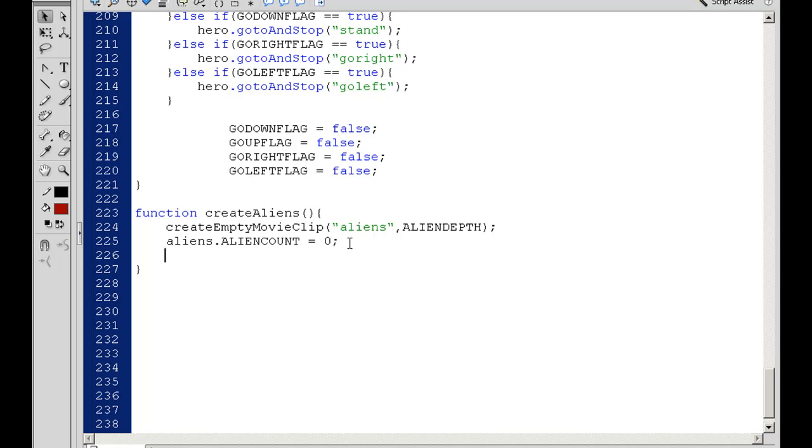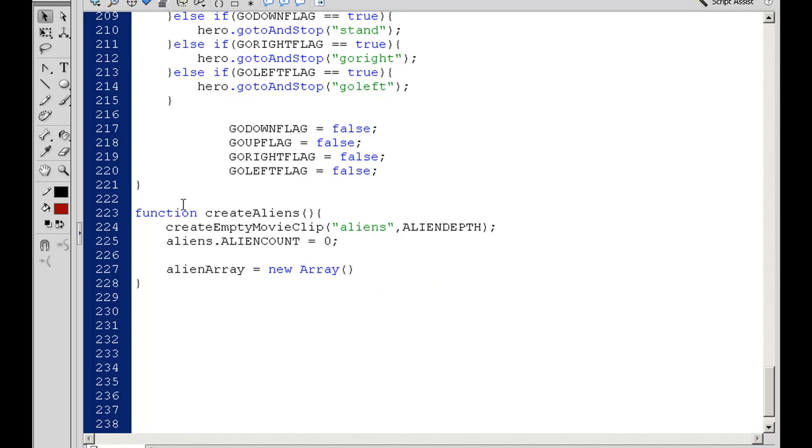And AlienArray, I'm going to make an array equals new Array. That's going to hold all of our aliens so we'll be able to index them as the game progresses, so we can remove them, add some, target them, all kinds of stuff.